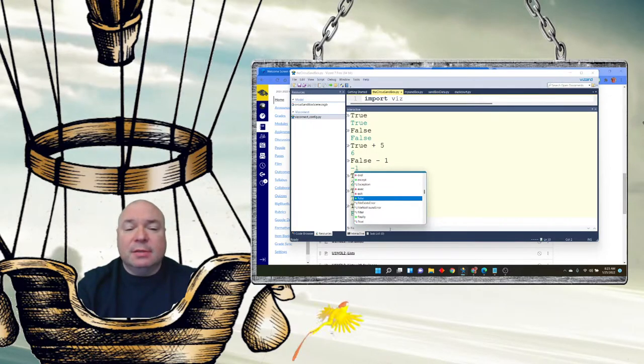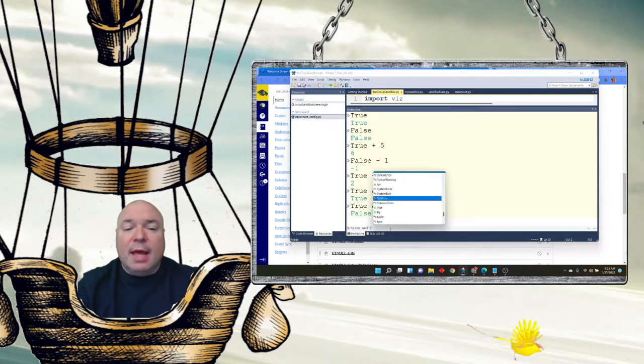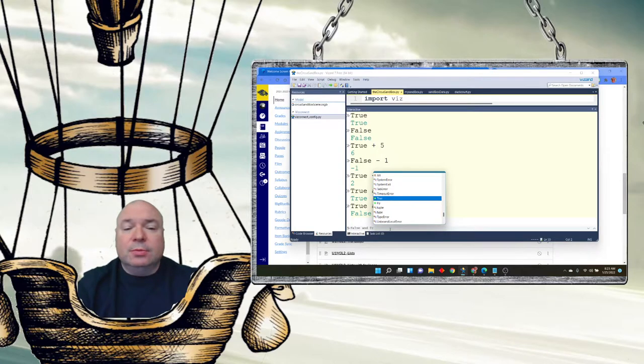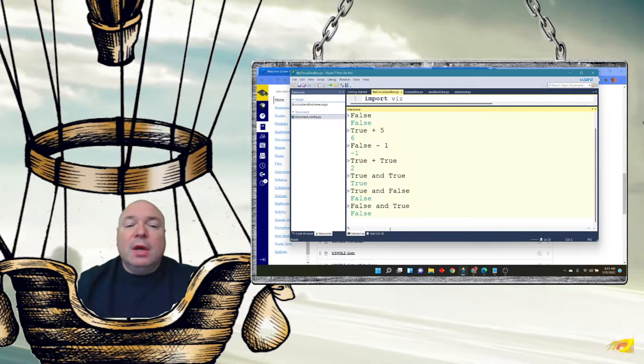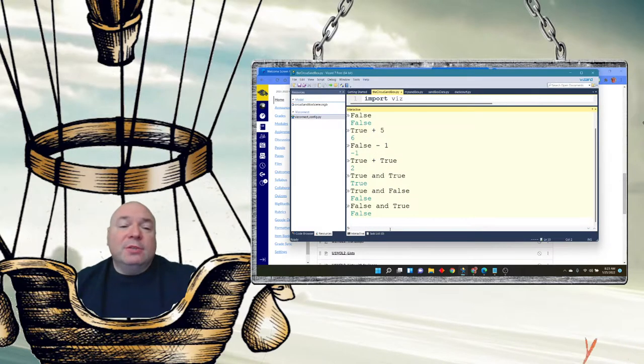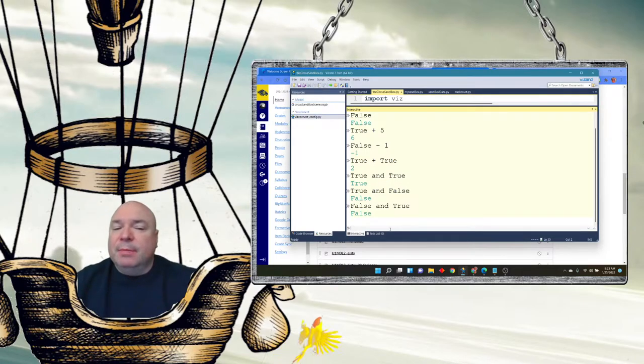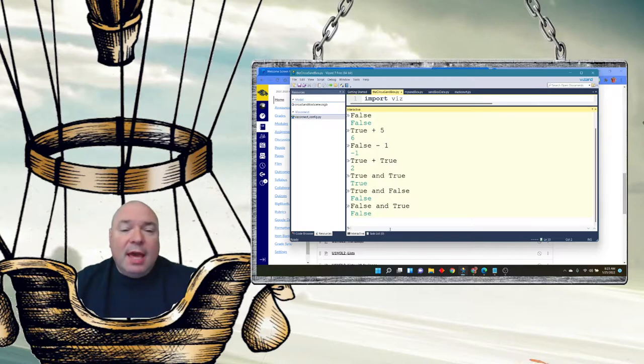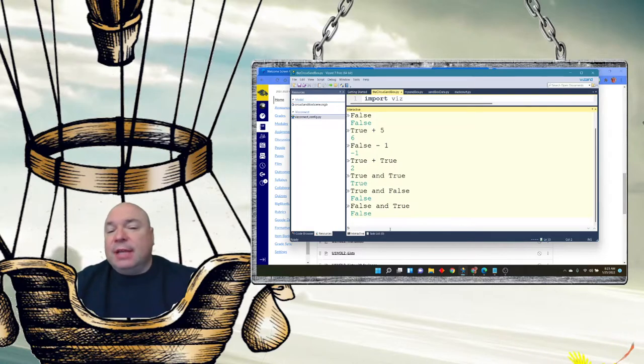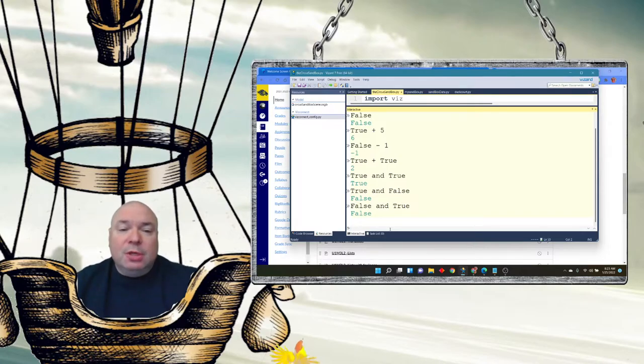And order doesn't matter. If I do false and true, the computer says false. Now the second one executes a little bit faster because as soon as the computer sees the false and knows that it's an AND, it doesn't actually even have to check the second part because it knows it needs two trues in order to make a true.